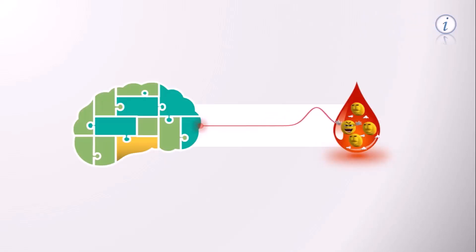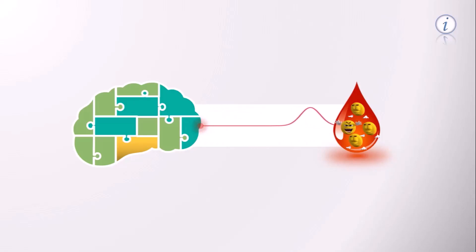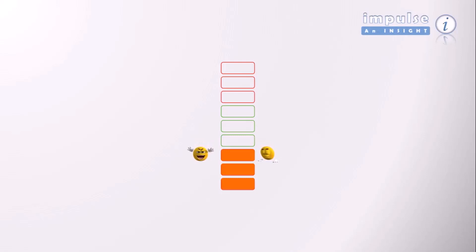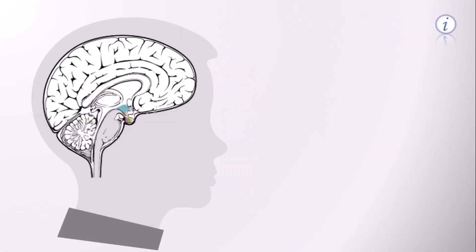First and foremost, it detects the concentration of thyroid hormones in the blood. If the concentration of T3 and T4 in the blood is inadequate, a portion of the brain called hypothalamus is activated.